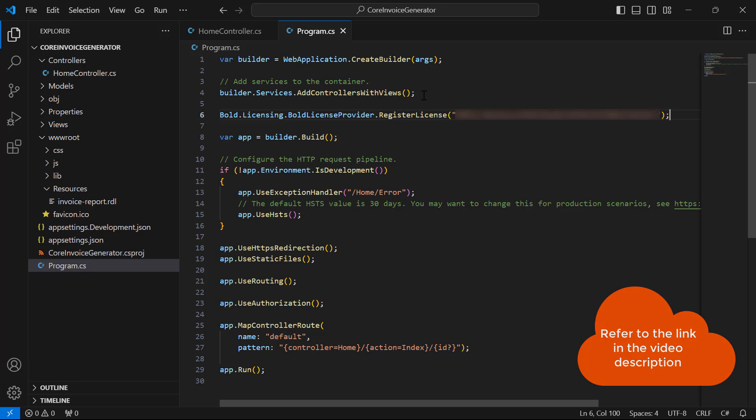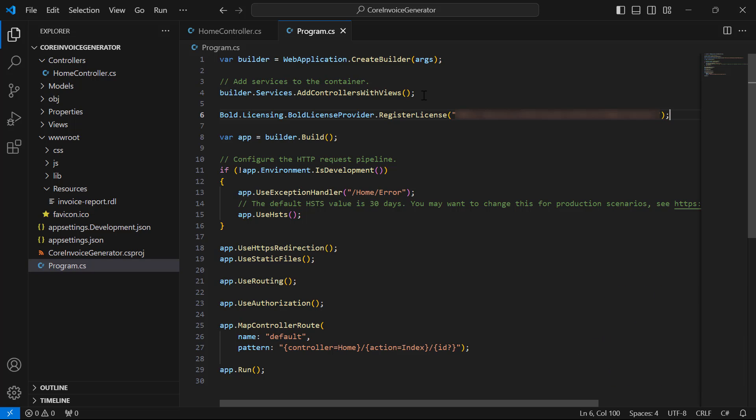I have provided a link in this video's description to a video where you can learn more about registering a license using online license tokens and offline license keys.